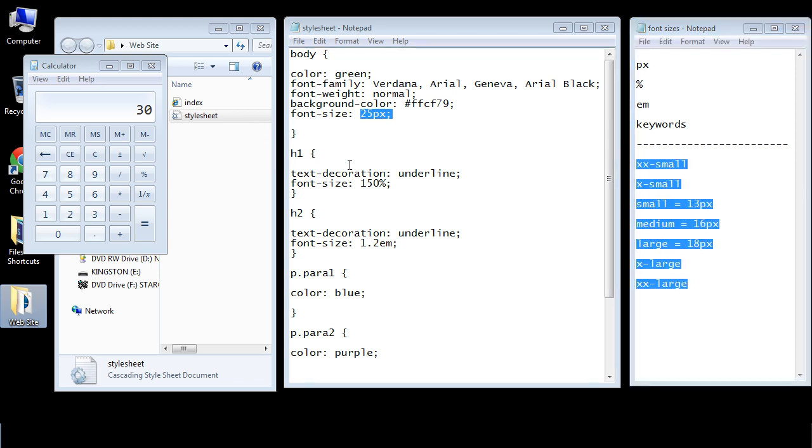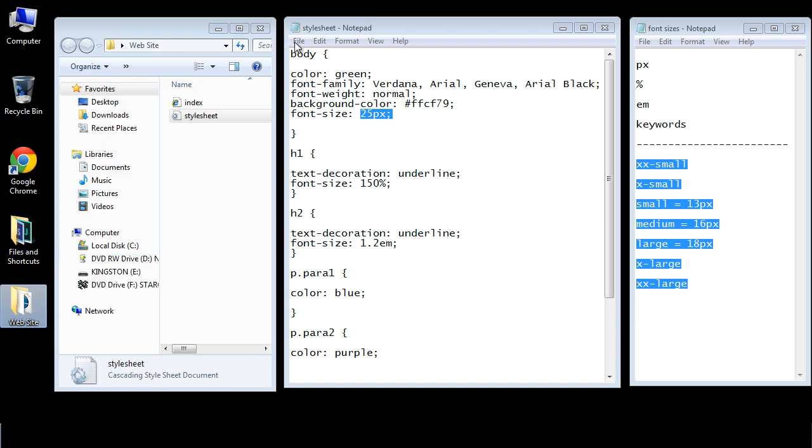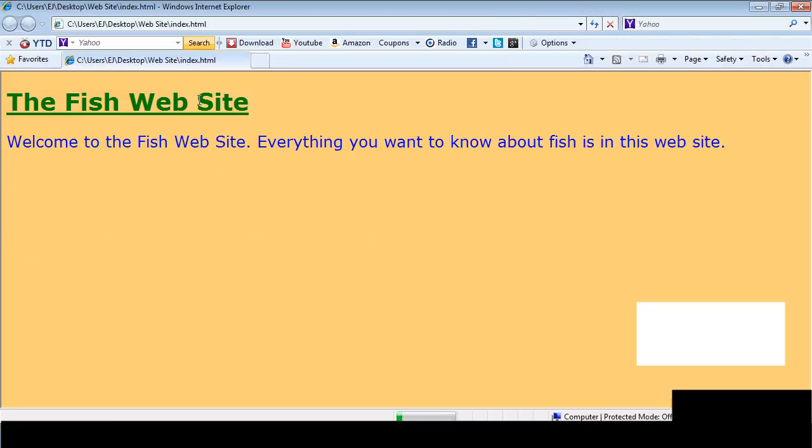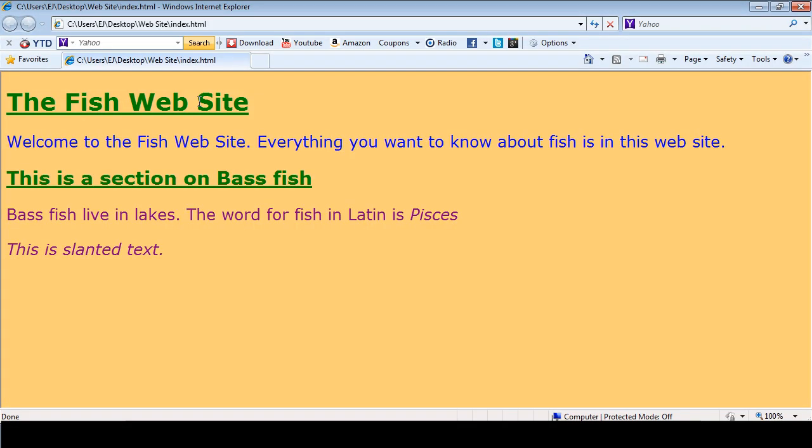Okay so let's go ahead and save everything. Let's close out the calculator. Let's save our style sheet. And now let's open up our web page. And there you can see we've got everything applied to our web page.